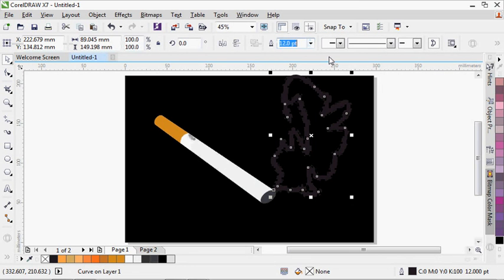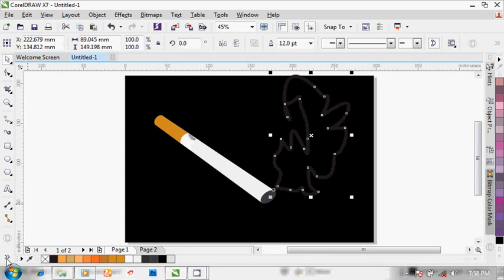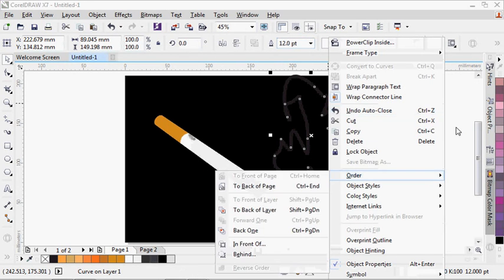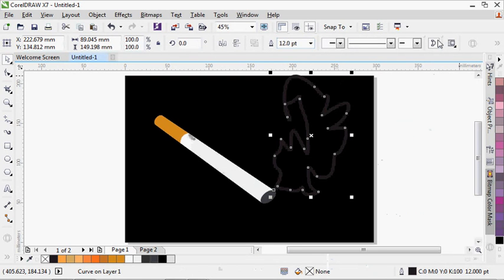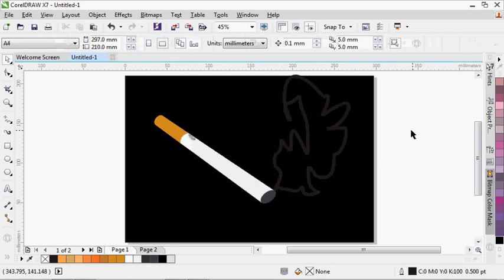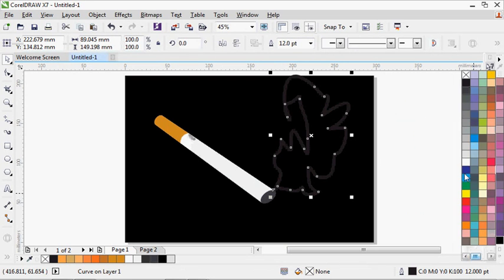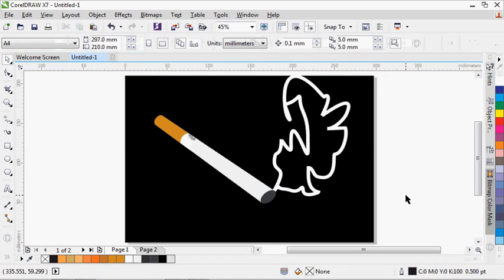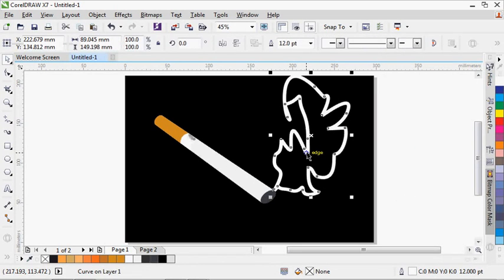What I'm going to do now is adjust the edges. I'm going to give it white color so as to enable me to see the way it feels.